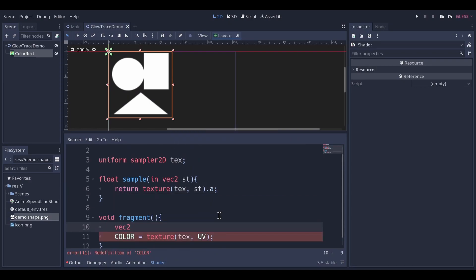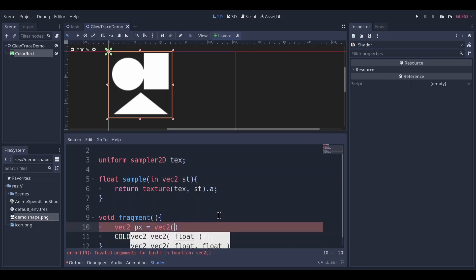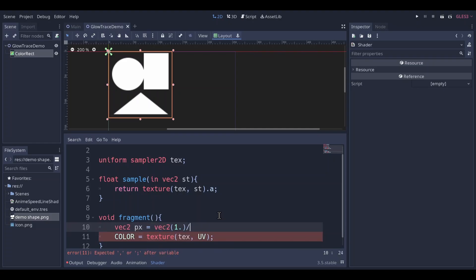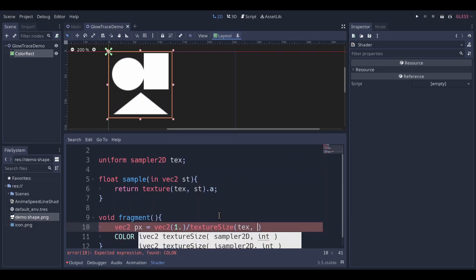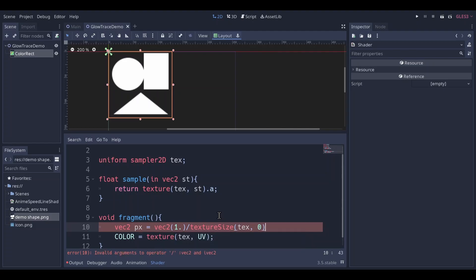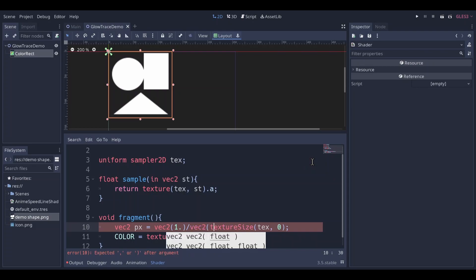Make a vector 2, px for pixel, it's 1 divided by texture size. You have to send it to LLD, just use 0. It returns iVec2, which is integer version of vec2. So we are going to need to turn that into vec2.